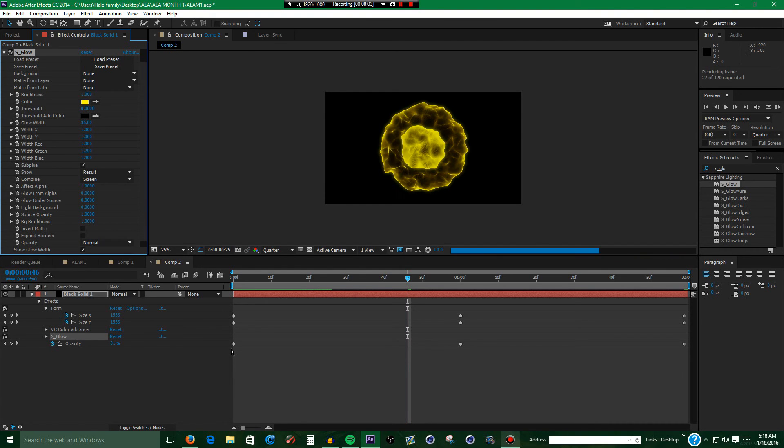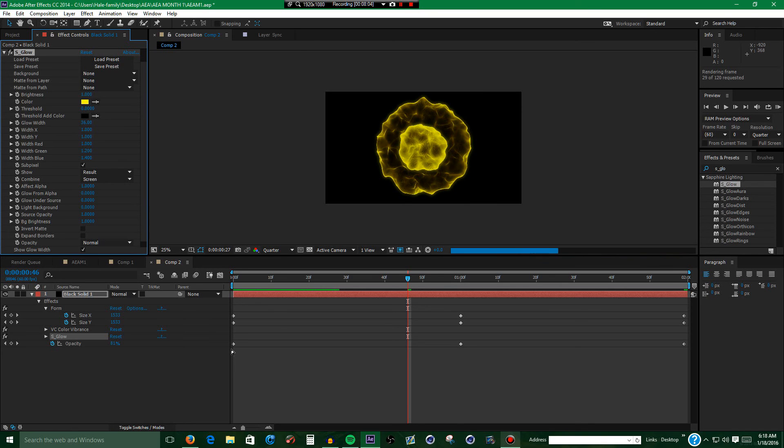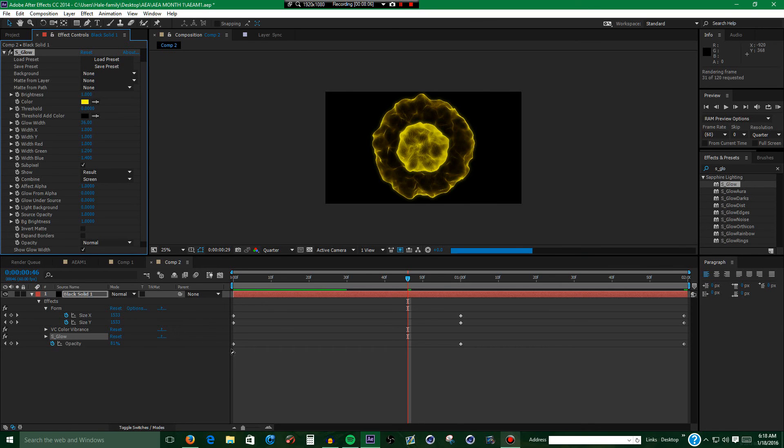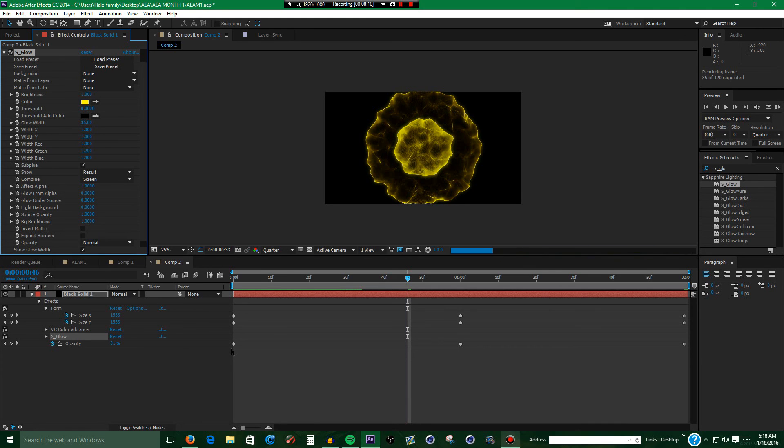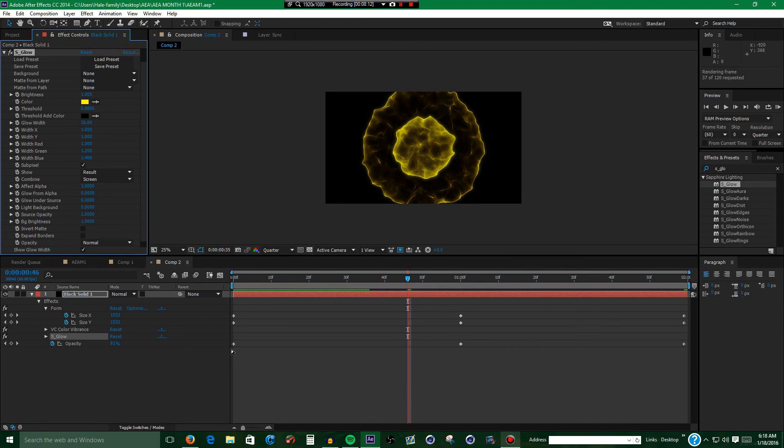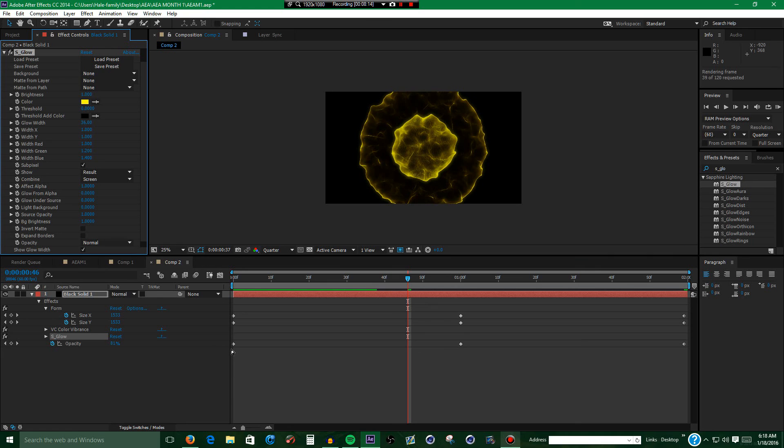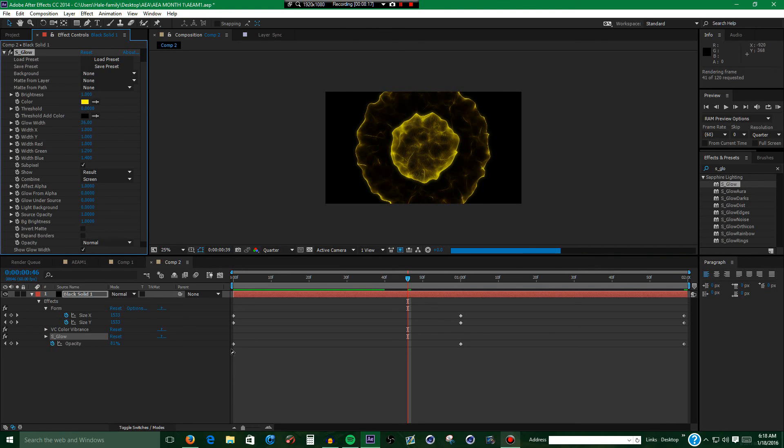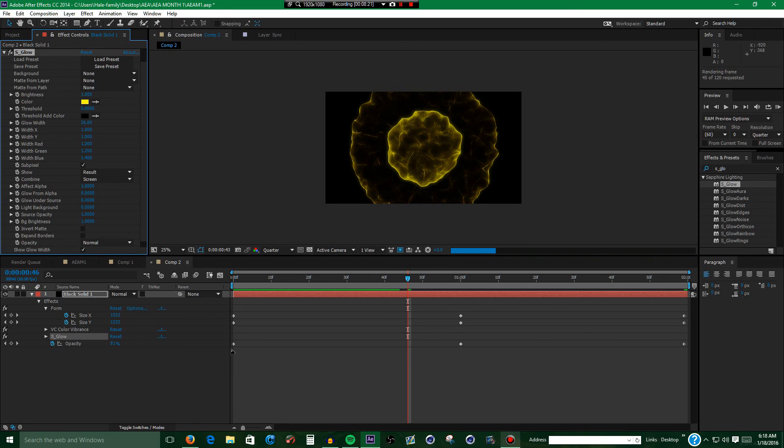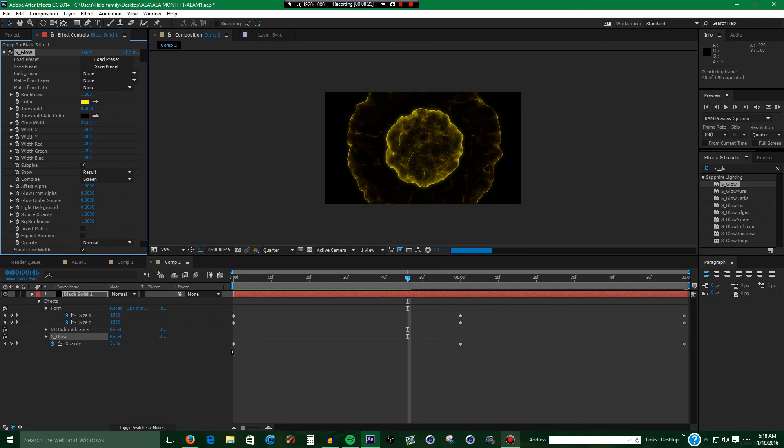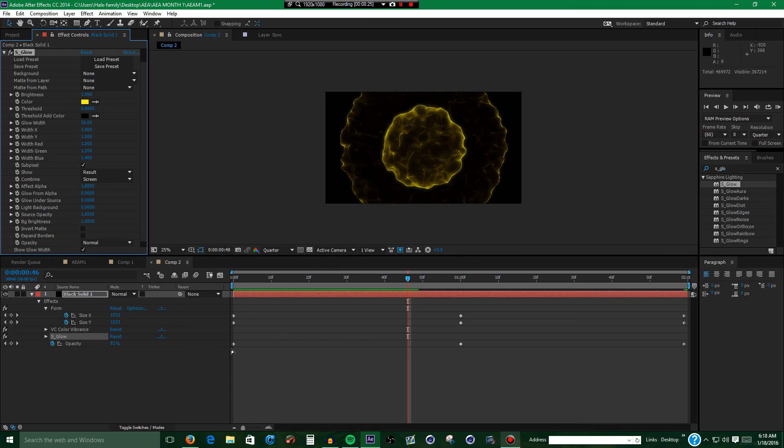Also I will leave a download link for this project file and the shockwave in an mp4 format if you don't have Trapcode Form. But if you do, then I'll leave the project file down in the description. That way you can download it and play around with the shockwave yourself and maybe create something cool with it or make it your own version.